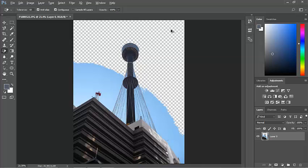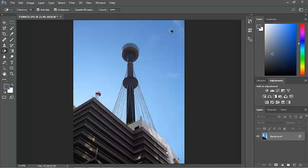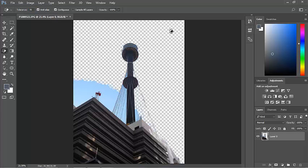I'll undo that. If I make it a tolerance of 70, even more has been selected.